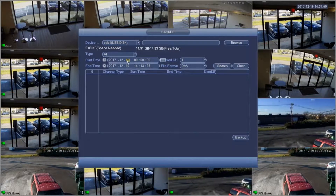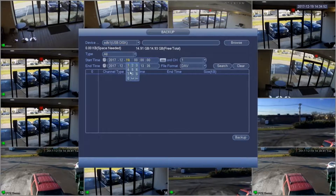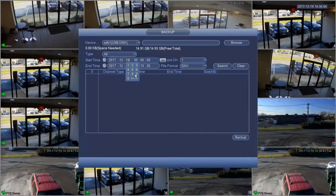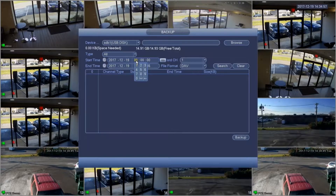We can then choose a start time and an end time to search, and we can also set the channel that we want to search on.